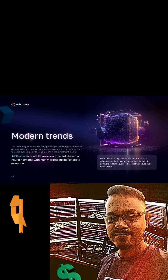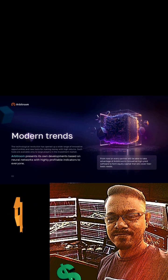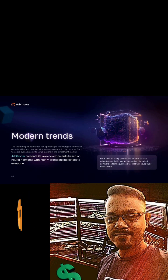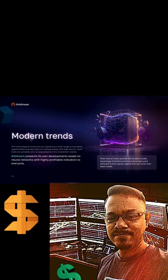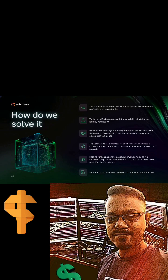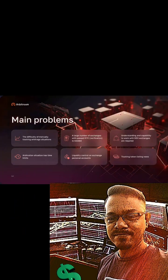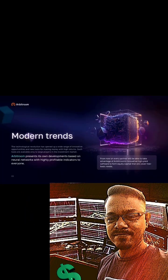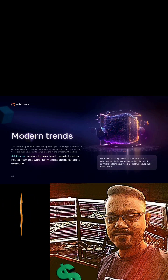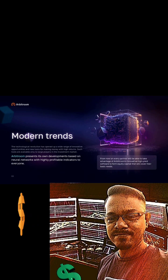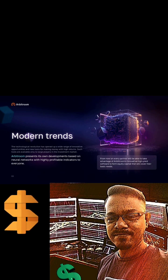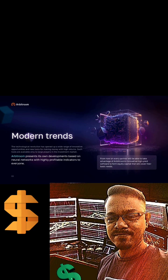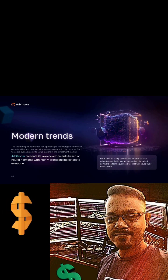For those robot lovers, I'm telling you, this is an advantage for the modern trends at this moment. Arbitron presents its own development based on neural network and high profitable indicators to everyone. These robots are not just one robot. It contains about four types of artificial intelligent robots around the world, which means it's stationed in four countries: Russia, Italy, Dubai, and India.